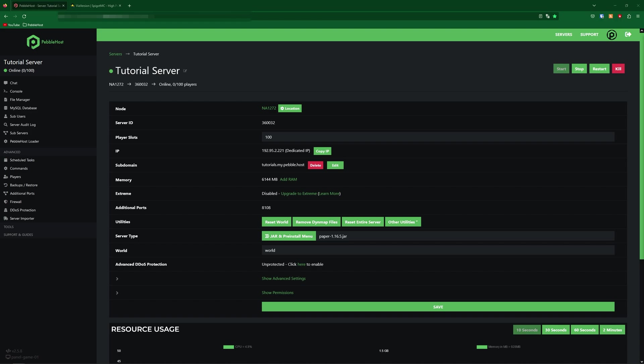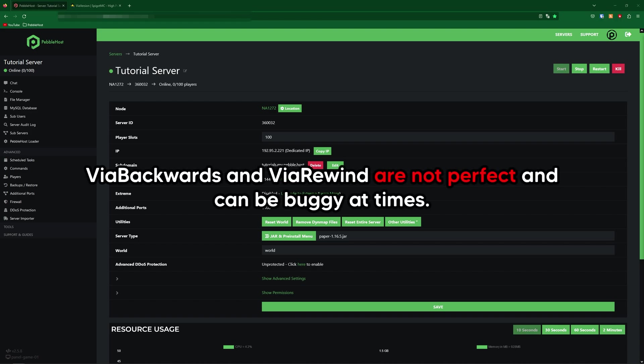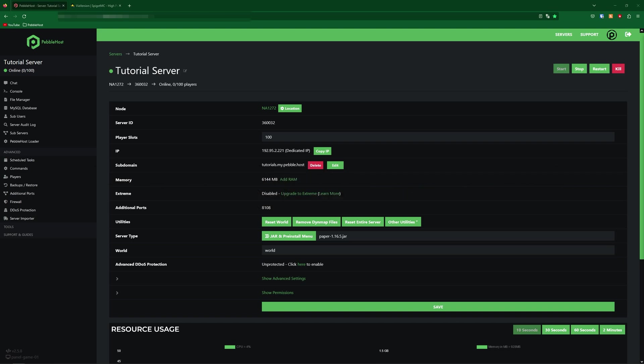There is also ways to do it kind of backwards. So if your server was 1.19.4, you could use ViaBackwards to make it so that anyone as far back as 1.9 can join the server. And then if you want to go even further back to 1.8 or 1.7, you can use ViaRewind. I'll be briefly showing these at the end, but this video is mainly for ViaVersion, so allowing future versions to join your server.